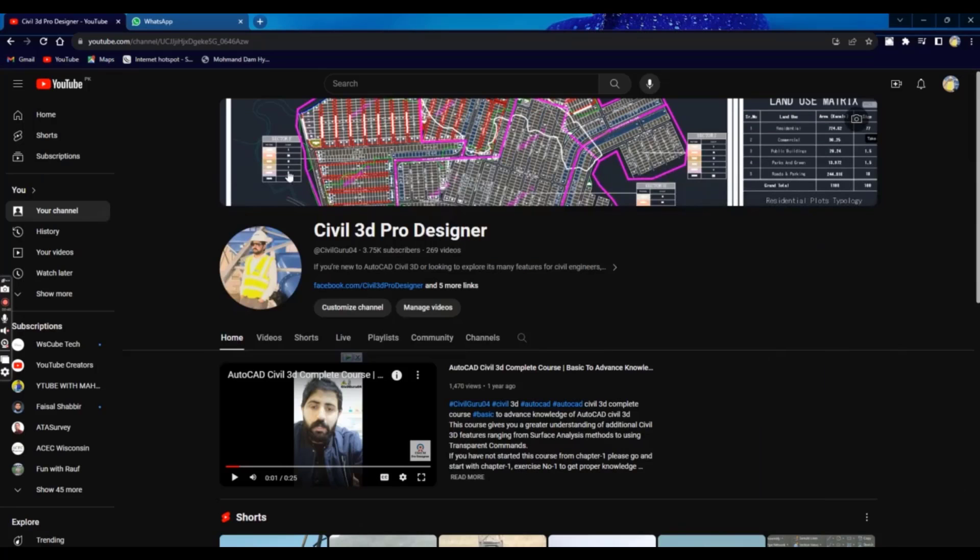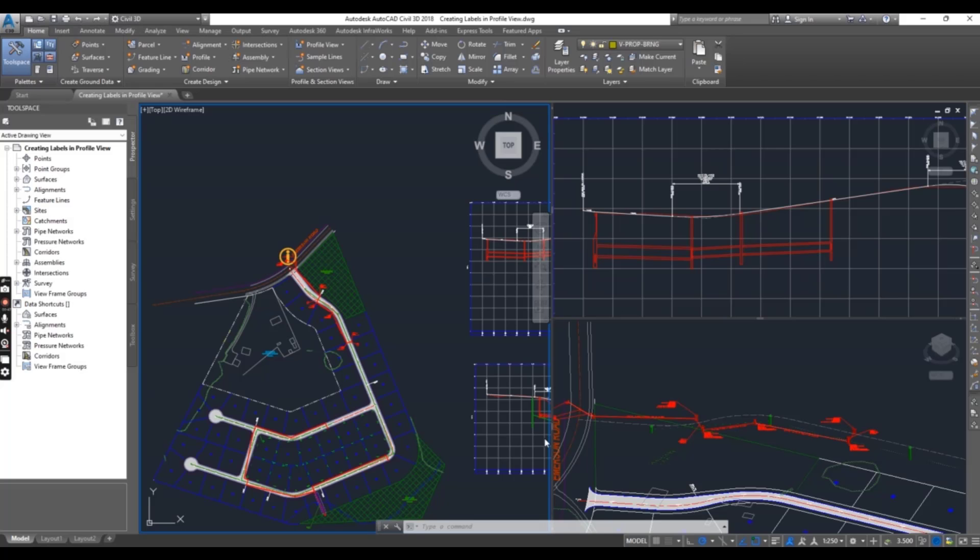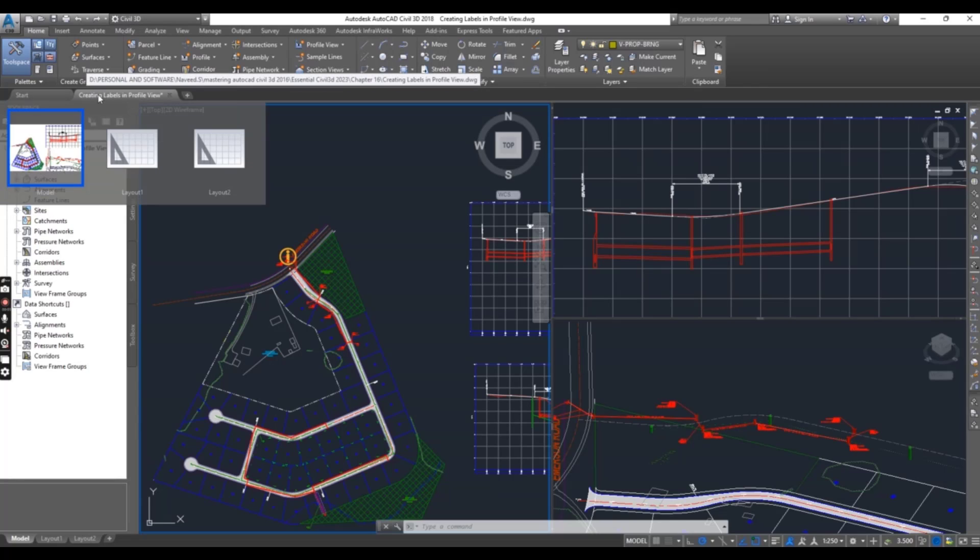So, let's start our exercise. Go to Civil3D. You can download this drawing from the description link.